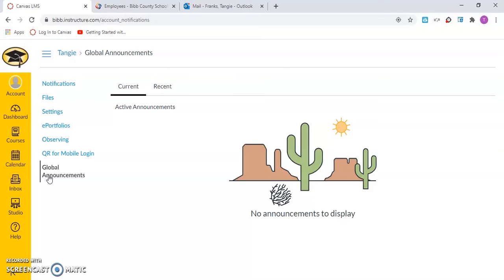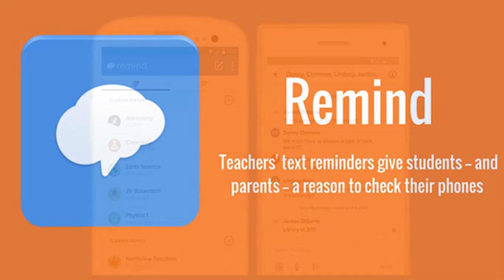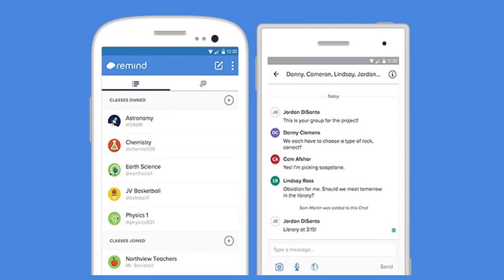It is important to remember that all district and school announcements will be shared with parents and students in Remind. Remind is the district-wide communication platform used by the Bibb County School District.